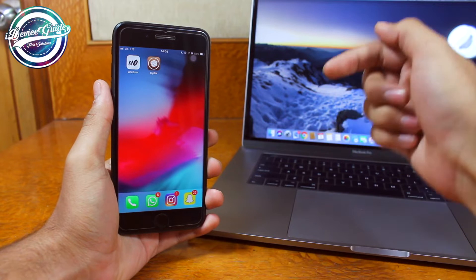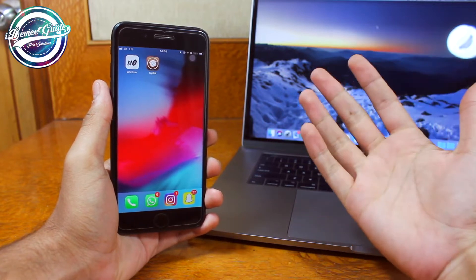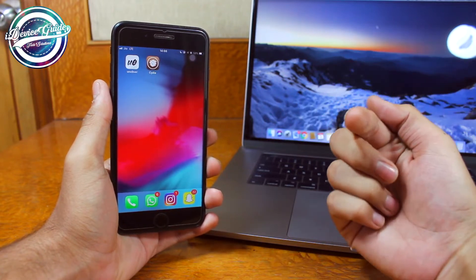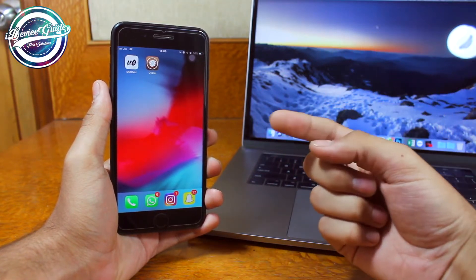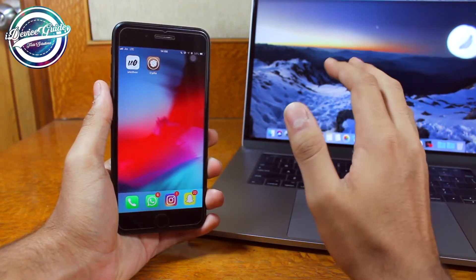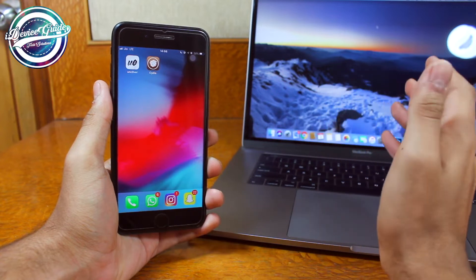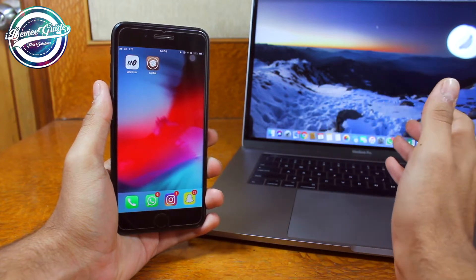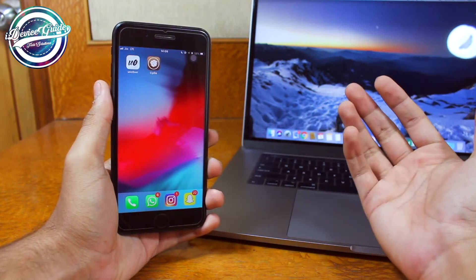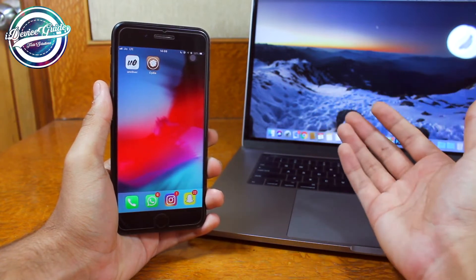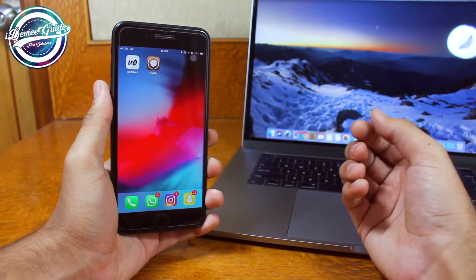Hey, what's up guys, welcome back to another exciting episode of iDevice Guide. This is Puneet Khatri. In our last video we took a look at how to jailbreak iOS 12, and in this video we are going to take a look at how you can unjailbreak your iPhone running iOS 12.